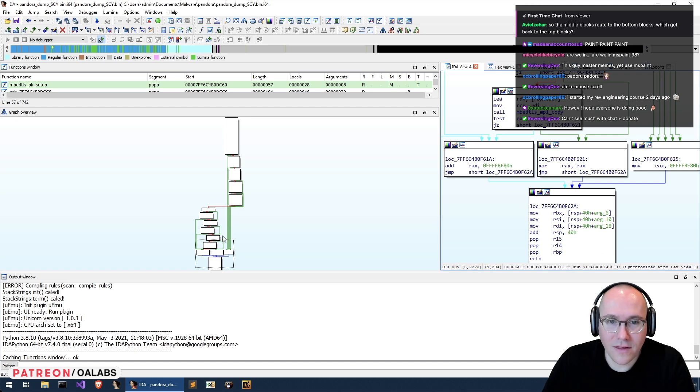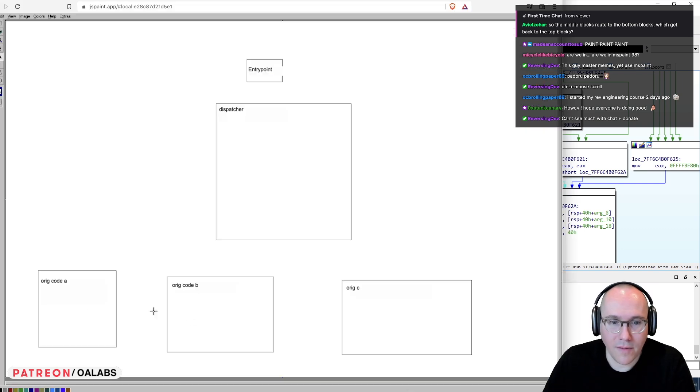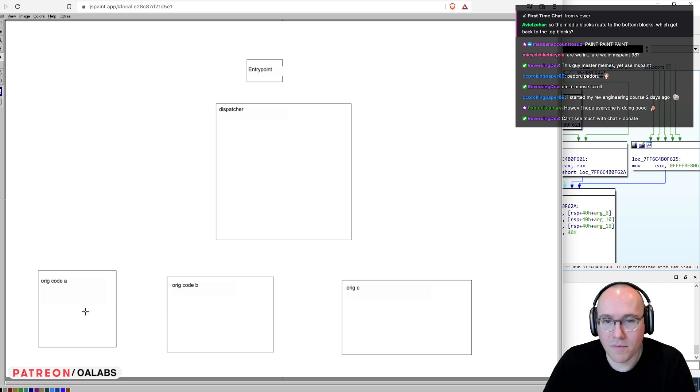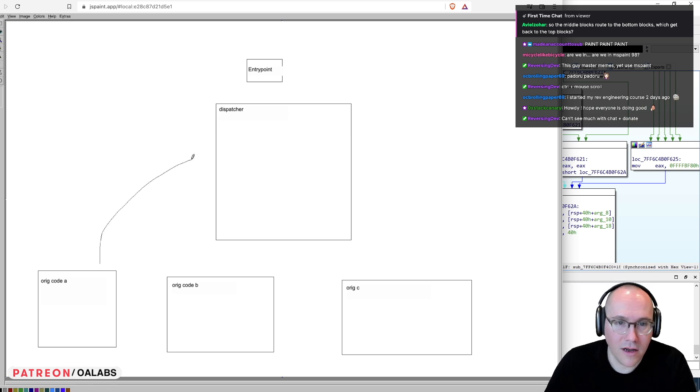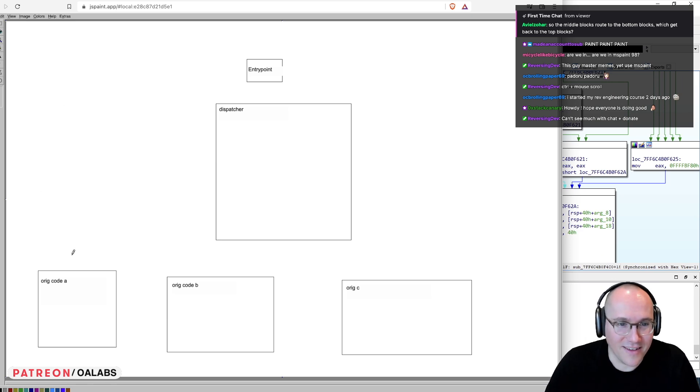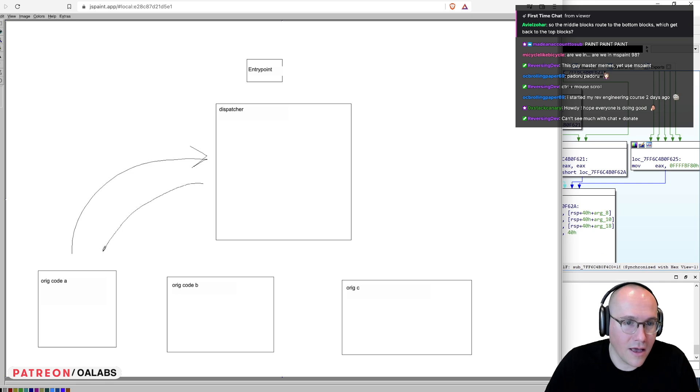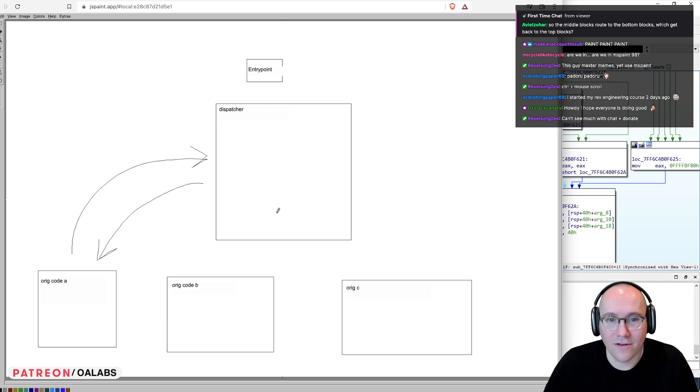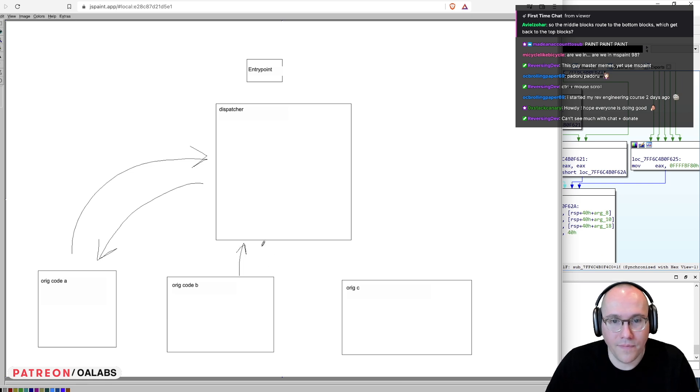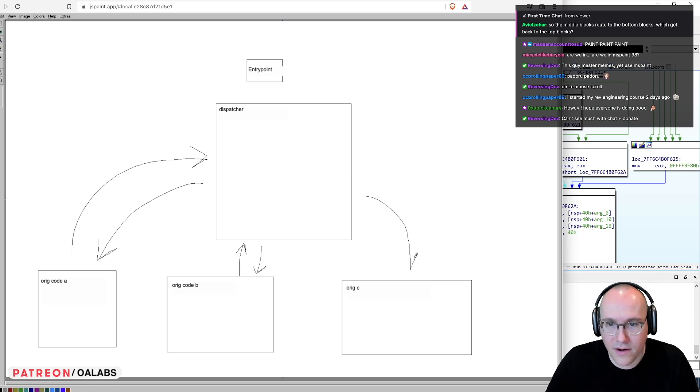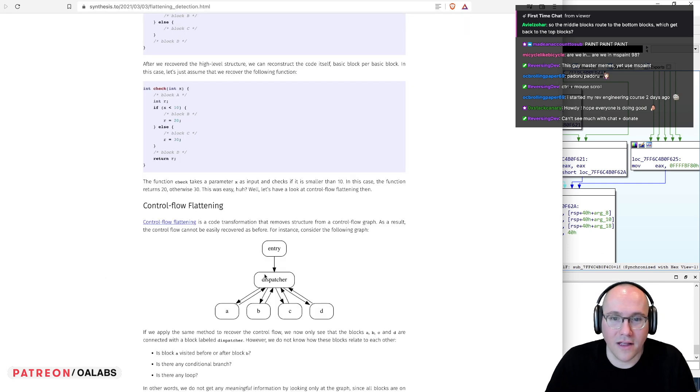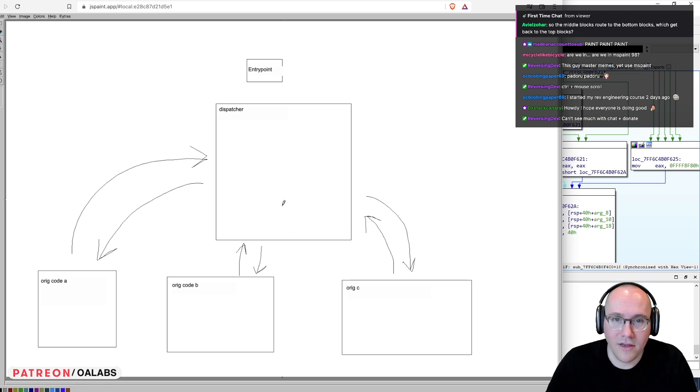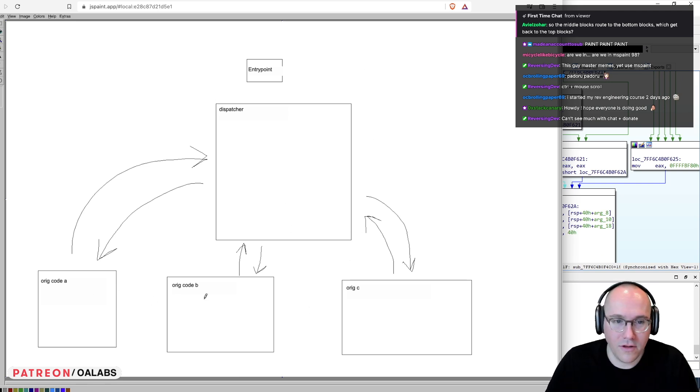If we were to apply control flow flattening, each one of these basic blocks would then become these ones at the bottom and they would no longer be attached to each other. Instead, what you would have is you would have them routing back and forth between a single dispatcher. So now instead of being attached to each other, they're attached to this thing called the dispatcher. And this looks pretty much exactly like what we have here. So I've just recreated that here and hopefully explain to you where these original code blocks come from.